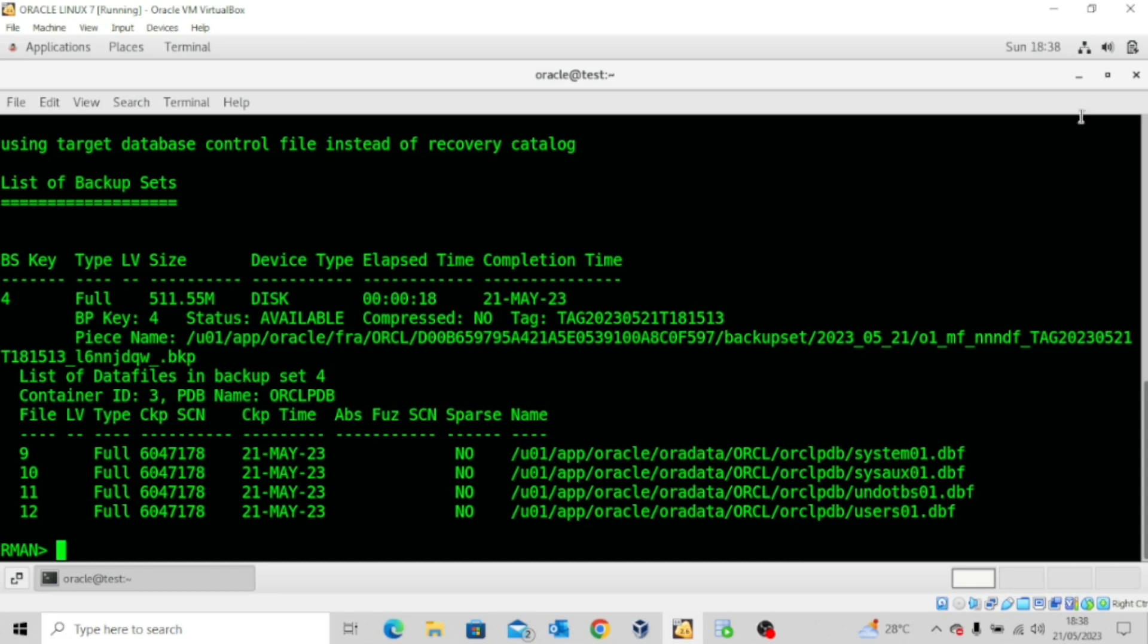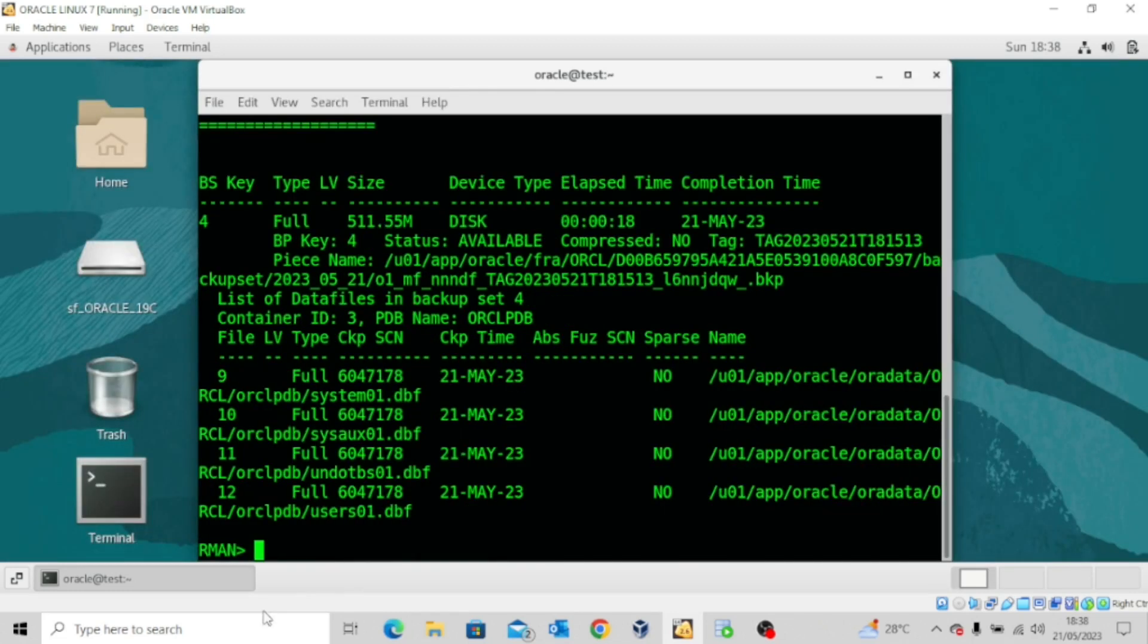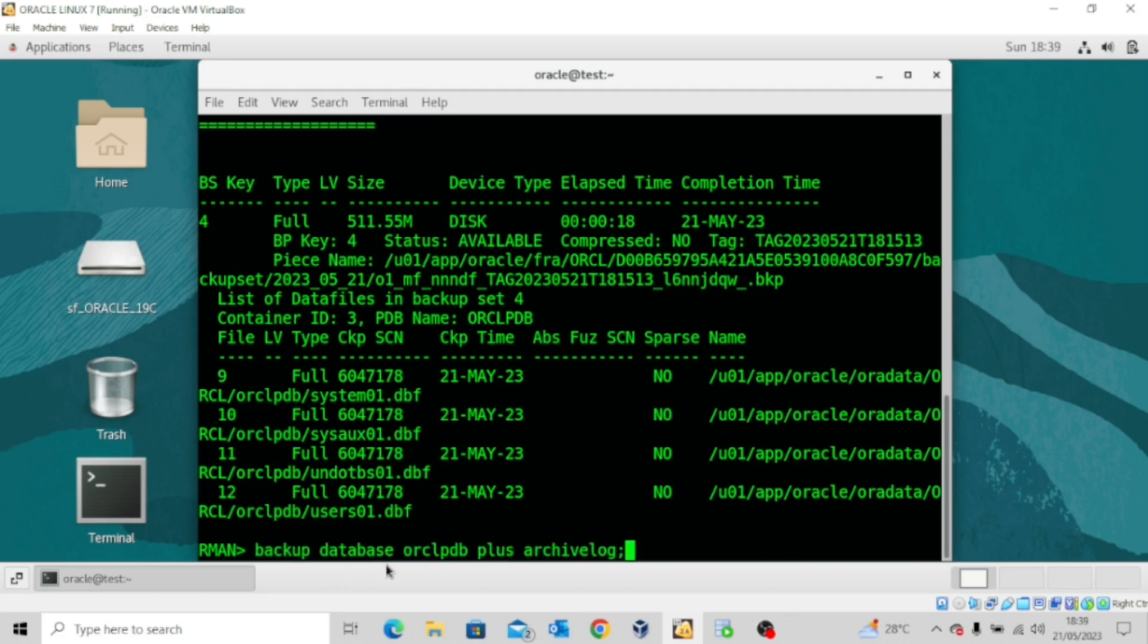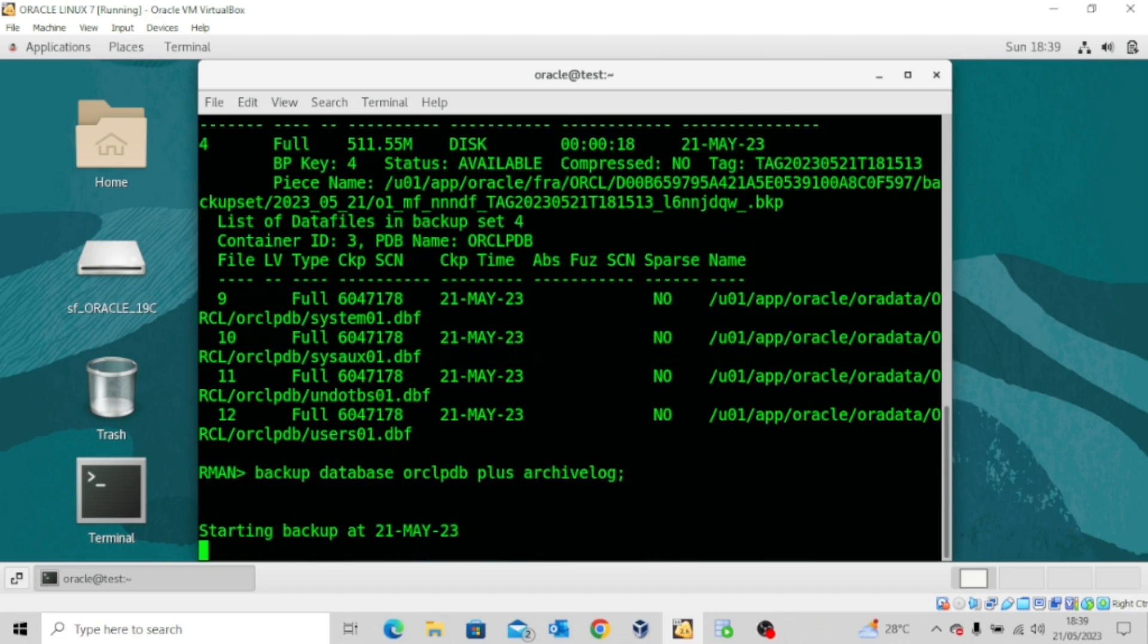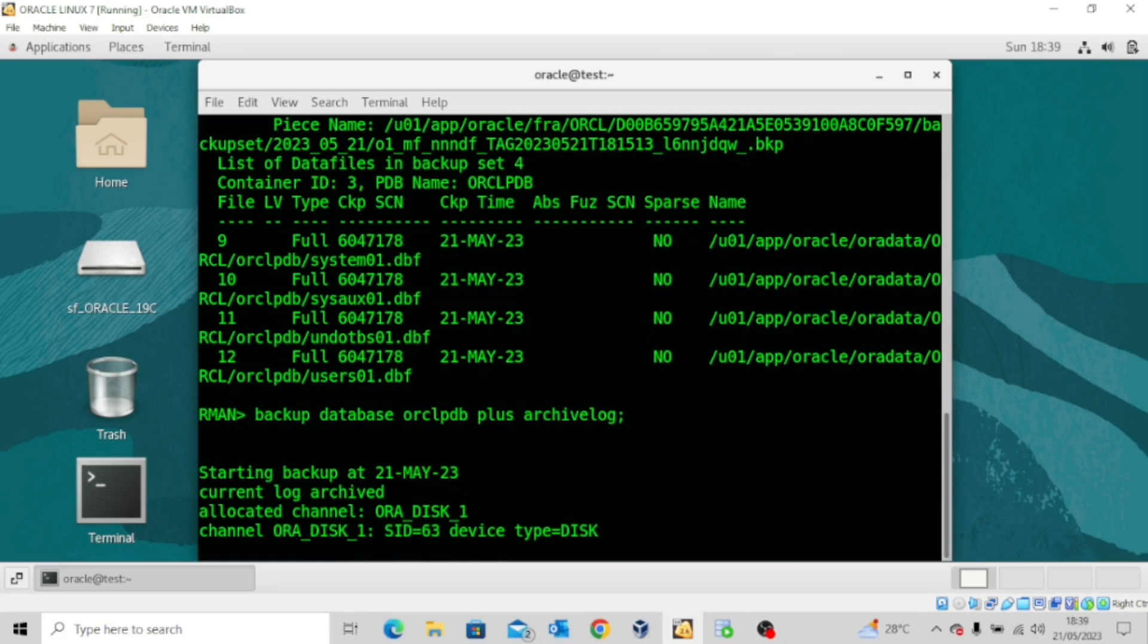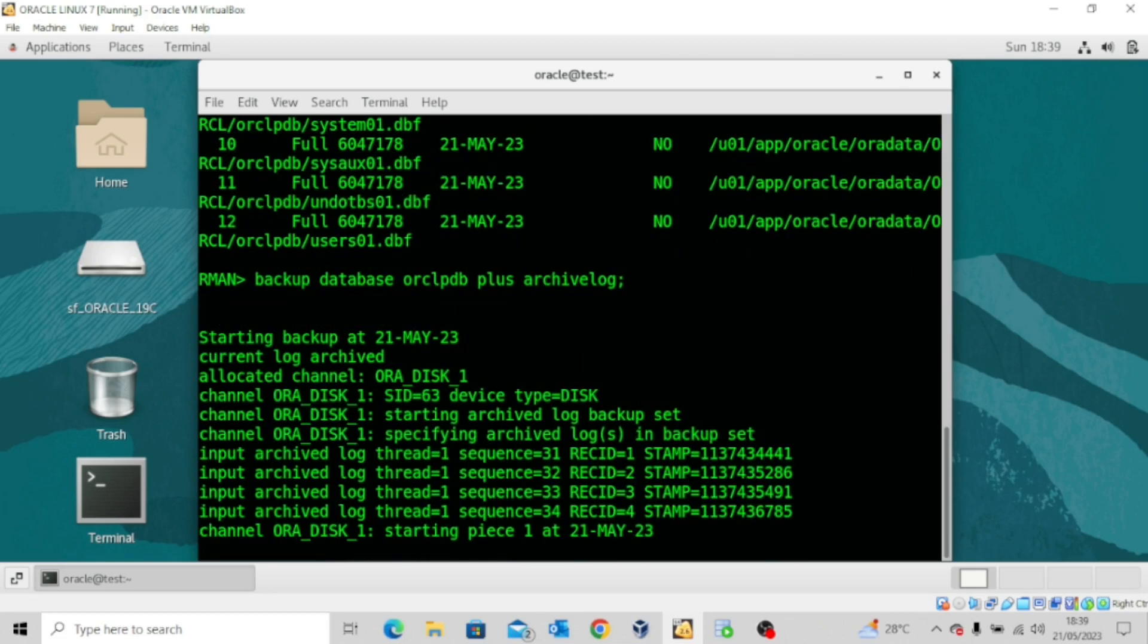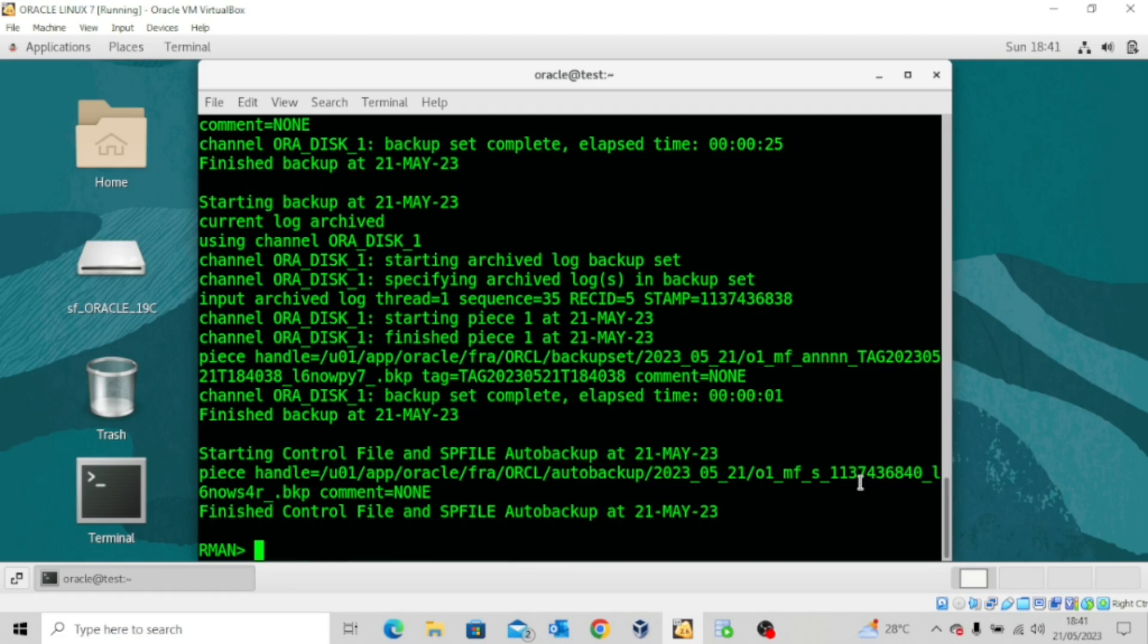Now the next thing we want to try to do is to take a backup of this pluggable database. Even though we have a backup set for it, let's take another backup. You can see that we are being specific by stating the pluggable database ORCLPDB. We are using the command backup database ORCLPDB plus archive log. Let's execute and wait for this backup to complete.